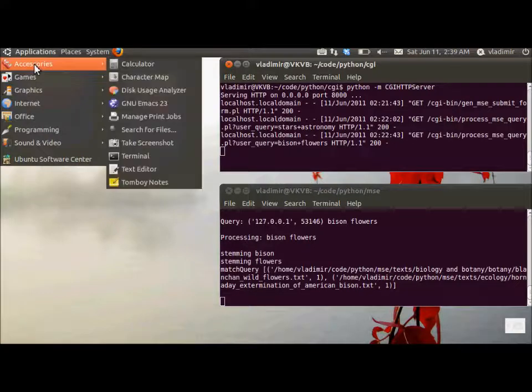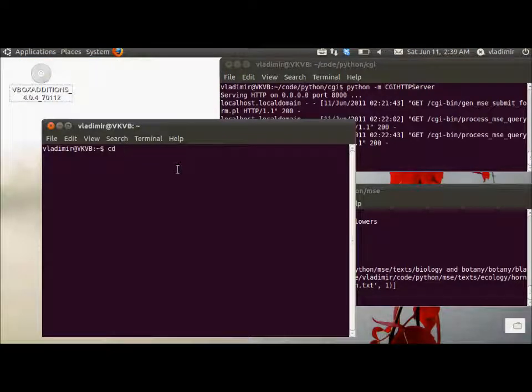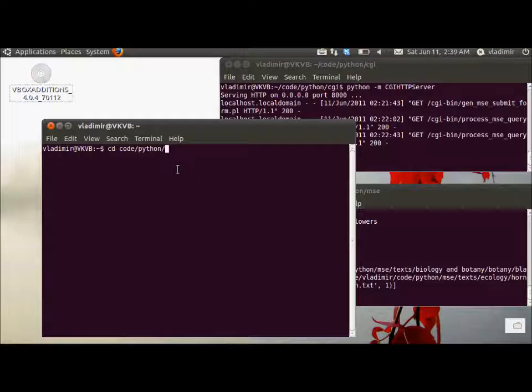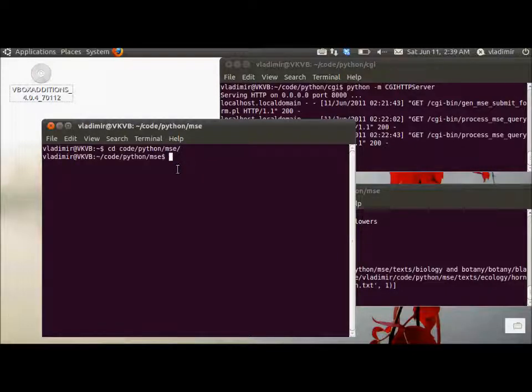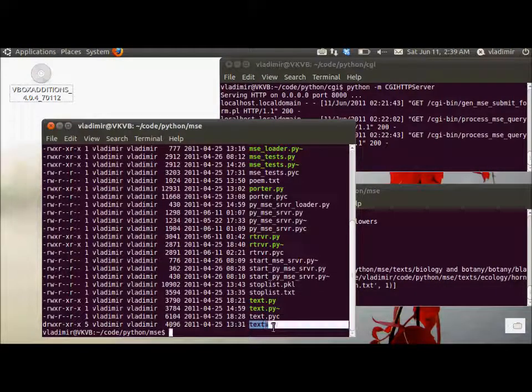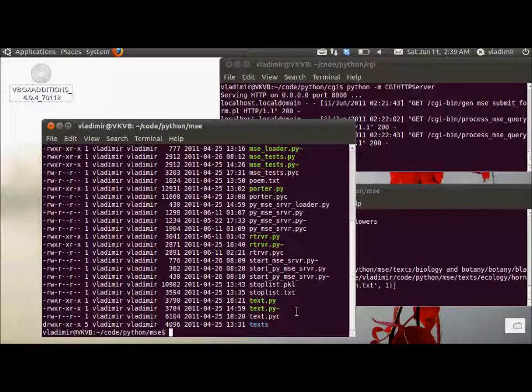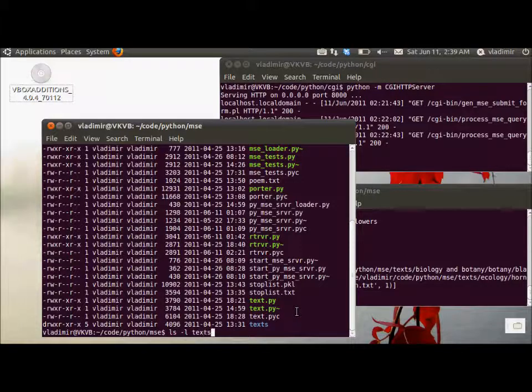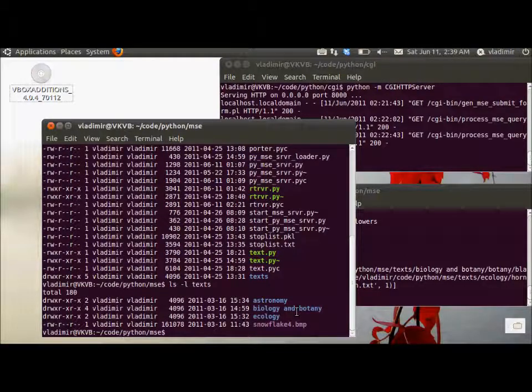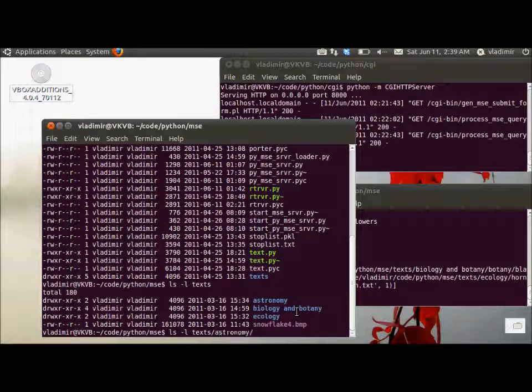It actually resides in the same directory where the source code for the MiniSearchEngine backend server resides. So let's go there, and the text collection is available online. You can download the archive and put it in your file, and then run the crawler, which will index each and every .txt document in that archive. So there's a directory called texts, and has several subdirectories, astronomy, and biology, and so forth.